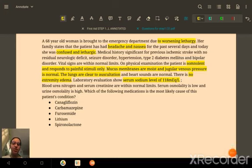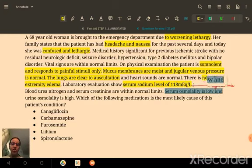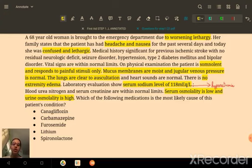Blood urea nitrogen and serum creatinine are within normal limits. Serum osmolality is low and urine osmolality is high. The question asks which medication is the most likely cause of this patient's condition. The patient is lethargic, somnolent, confused, and there is hyponatremia present.